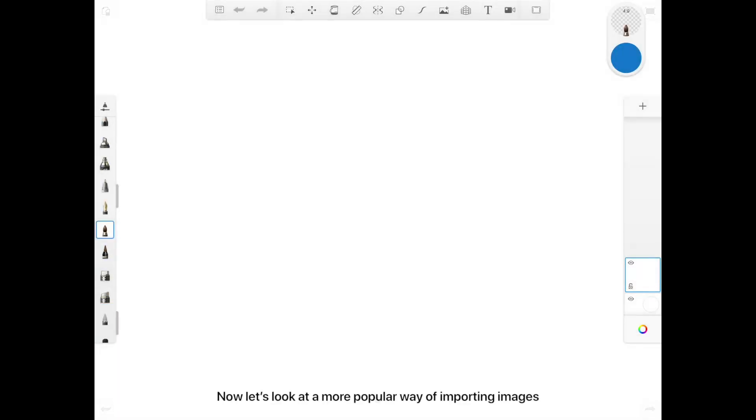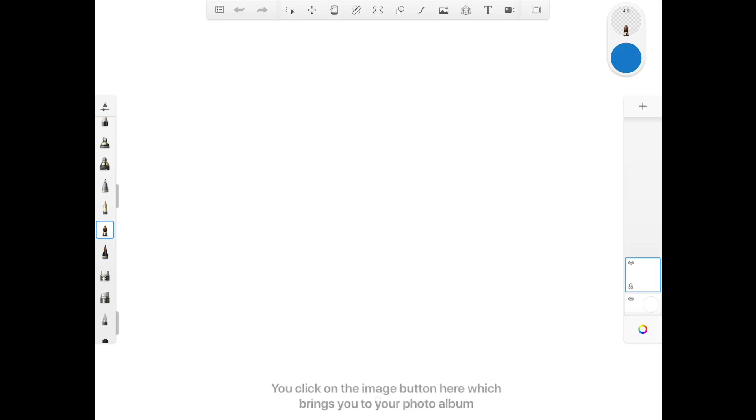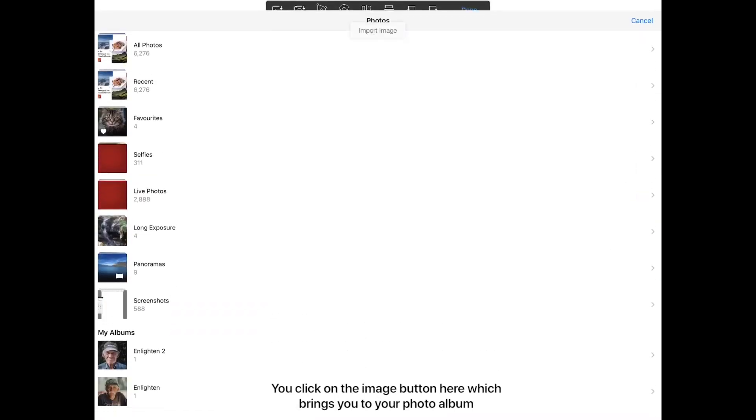Now let's look at a more popular way of importing images. Say now you have a blank white canvas and you decide to import an image onto it. You click on the image button here, which brings you to your photo album.